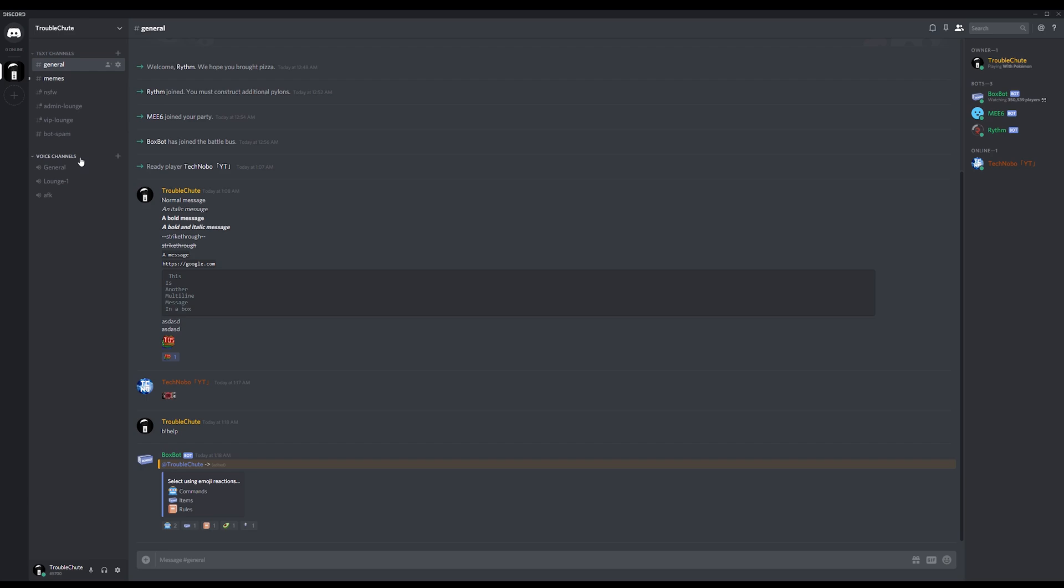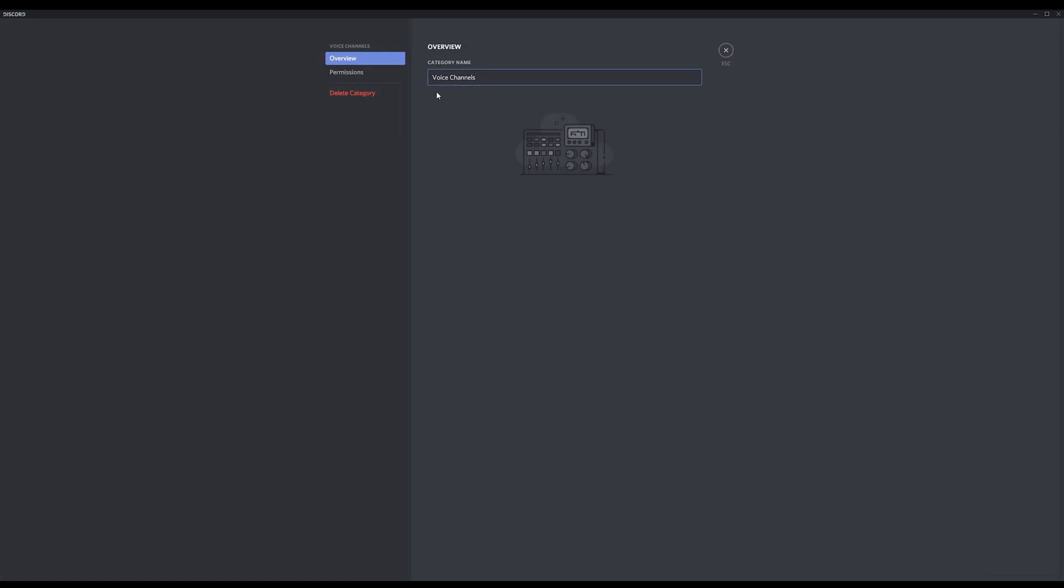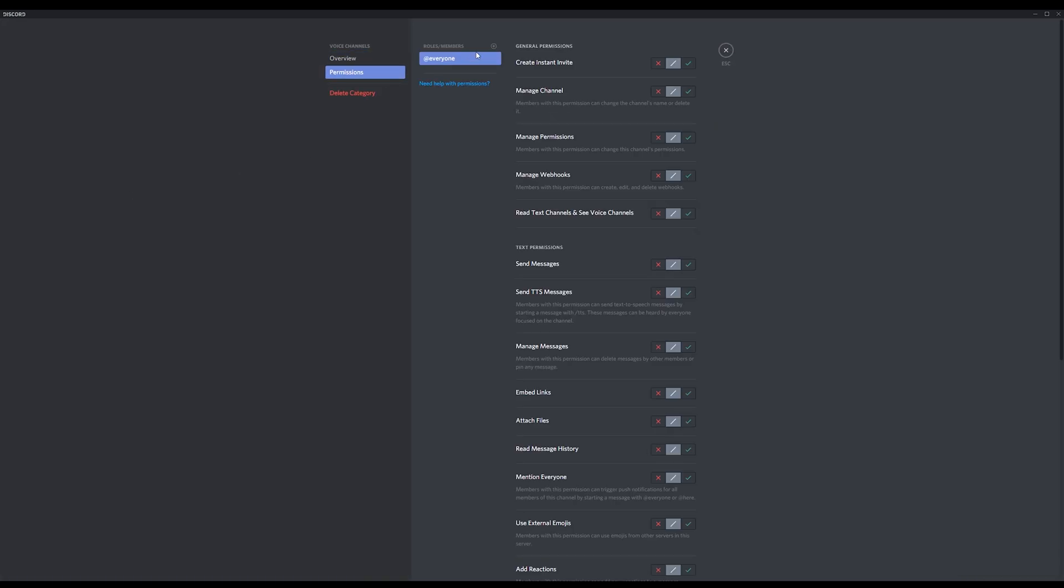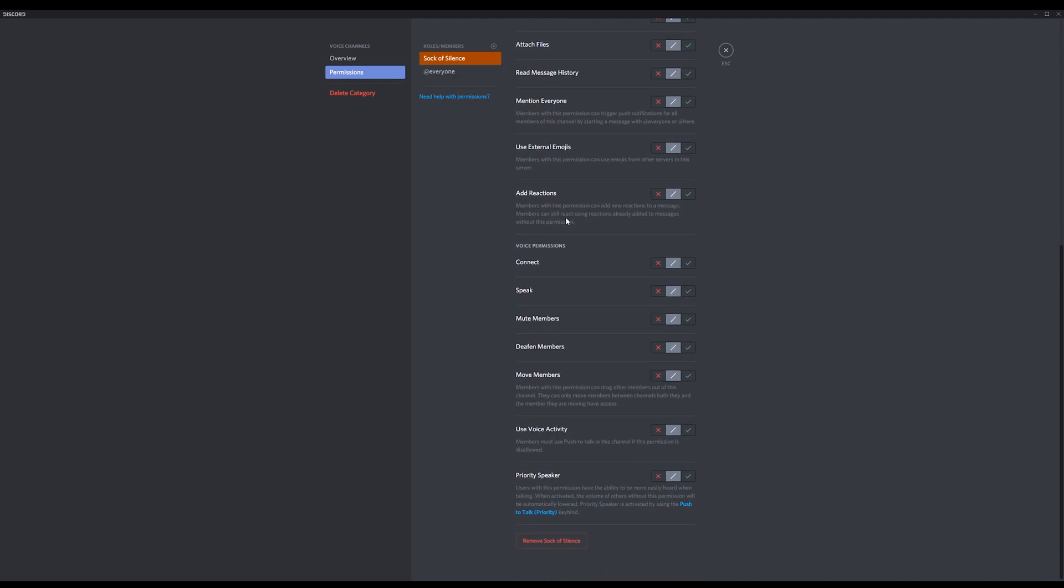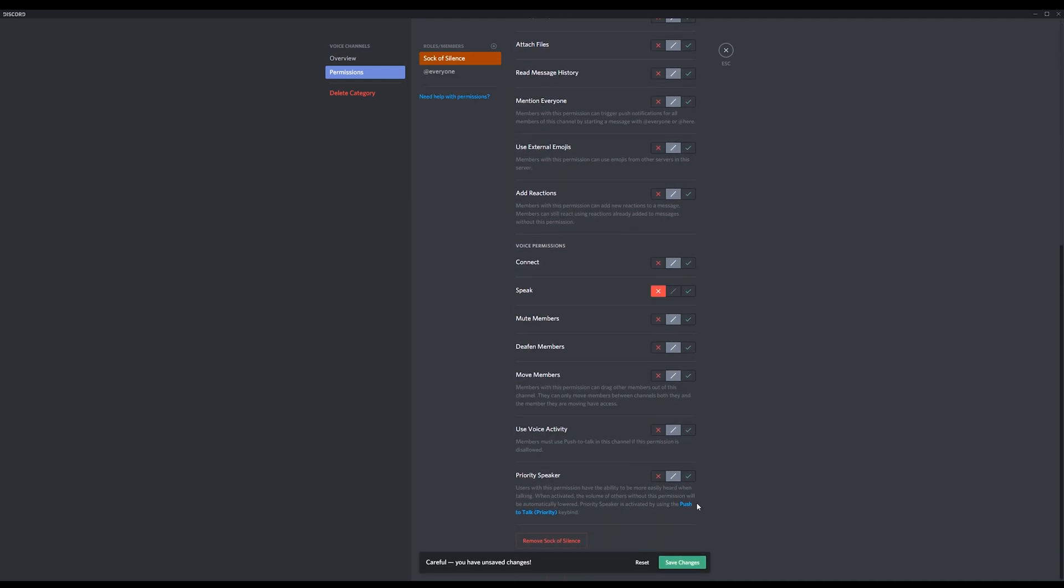In your voice channels, make sure to right click, Edit Category, Permissions, hit the plus, select the silent class, scroll down to the bottom, Disable Speak, and hit Save Changes.